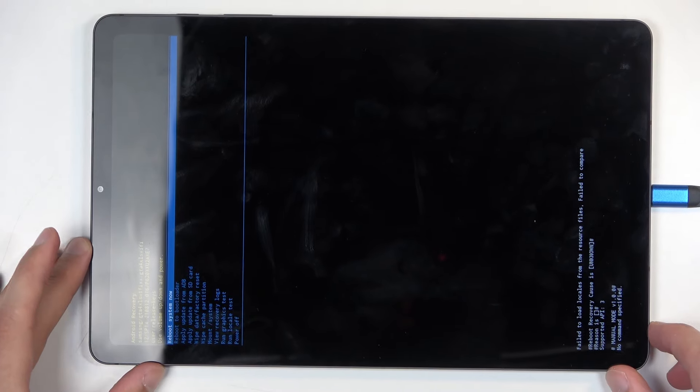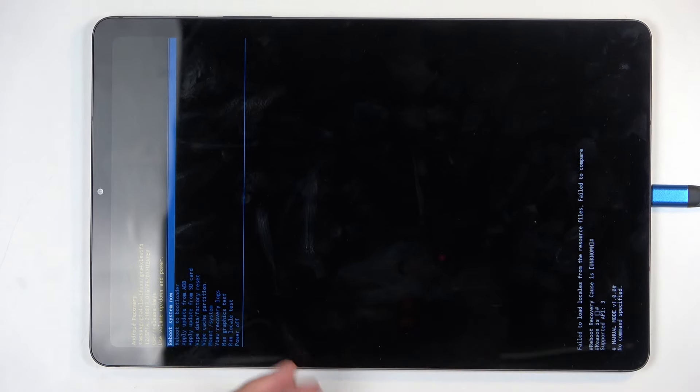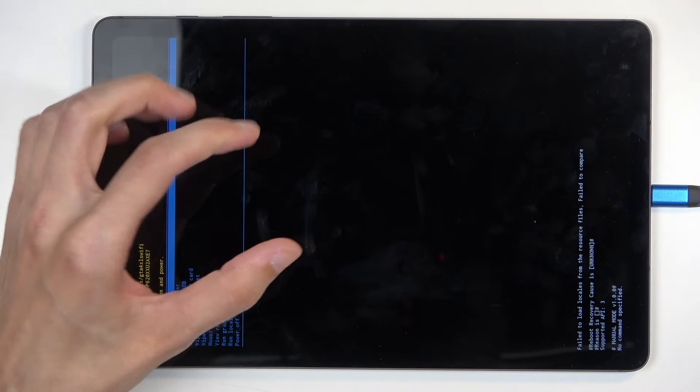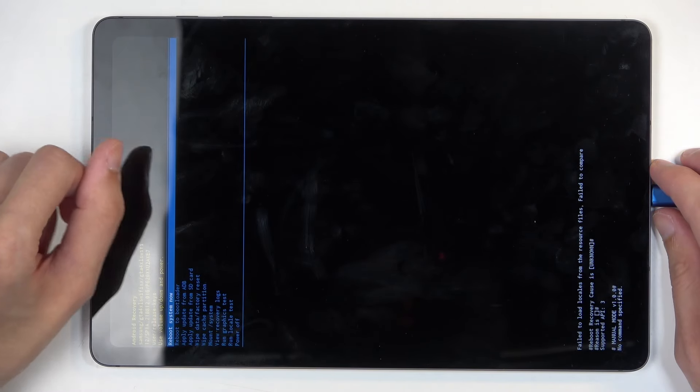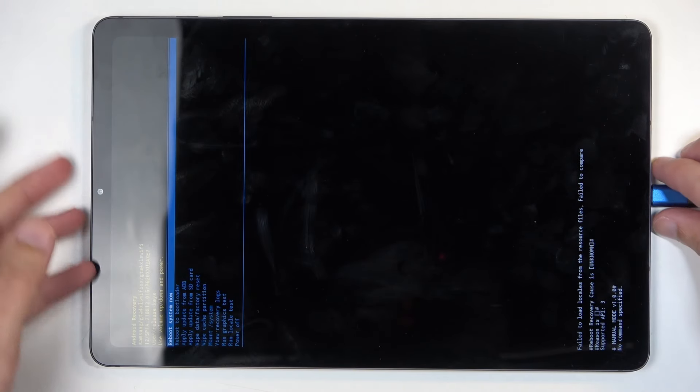Now, the reason I mentioned the Galaxy specifically is because first you see the Samsung, and then the Galaxy appears. Once that appears, you can, like I said, let go of the power button.